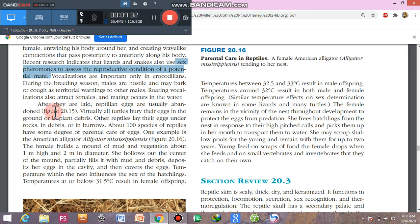Regarding reptile eggs, some reptiles abandon their eggs after laying while others, like turtles, bury them in plant debris. About a hundred species of reptiles show some degree of parental care. For example, the alligator (Alligator mississippiensis): the female builds a mound, lays eggs in it, covers the nest with plant debris, and remains nearby to guard it.